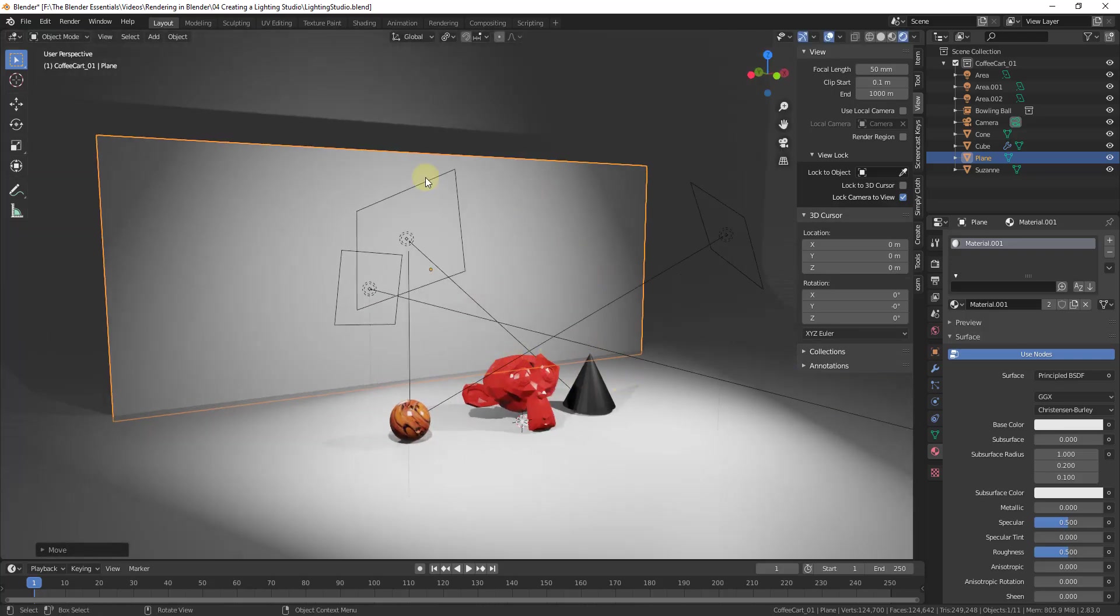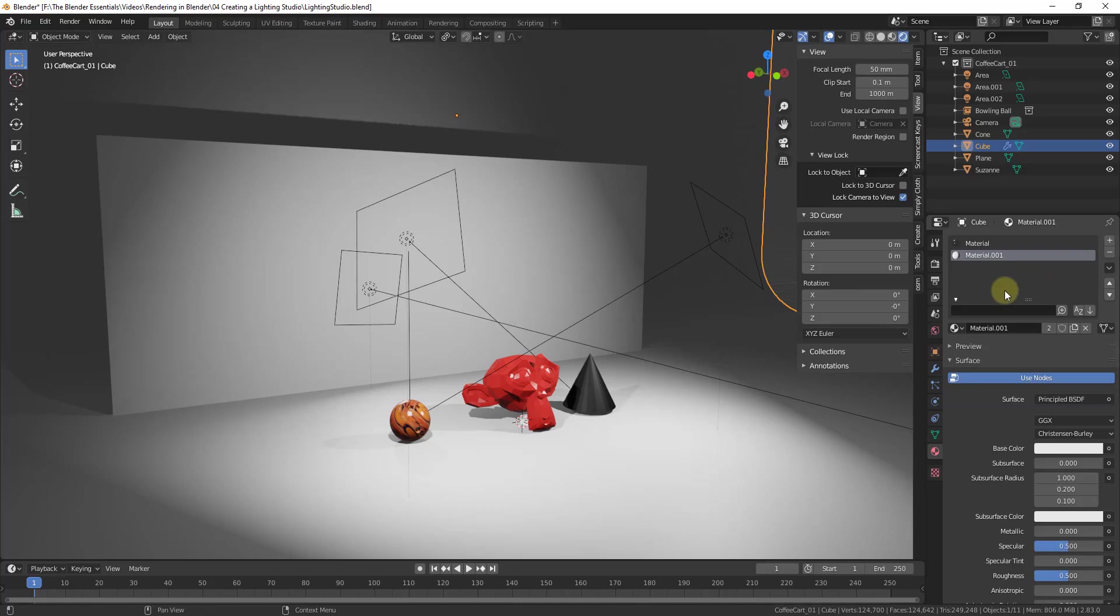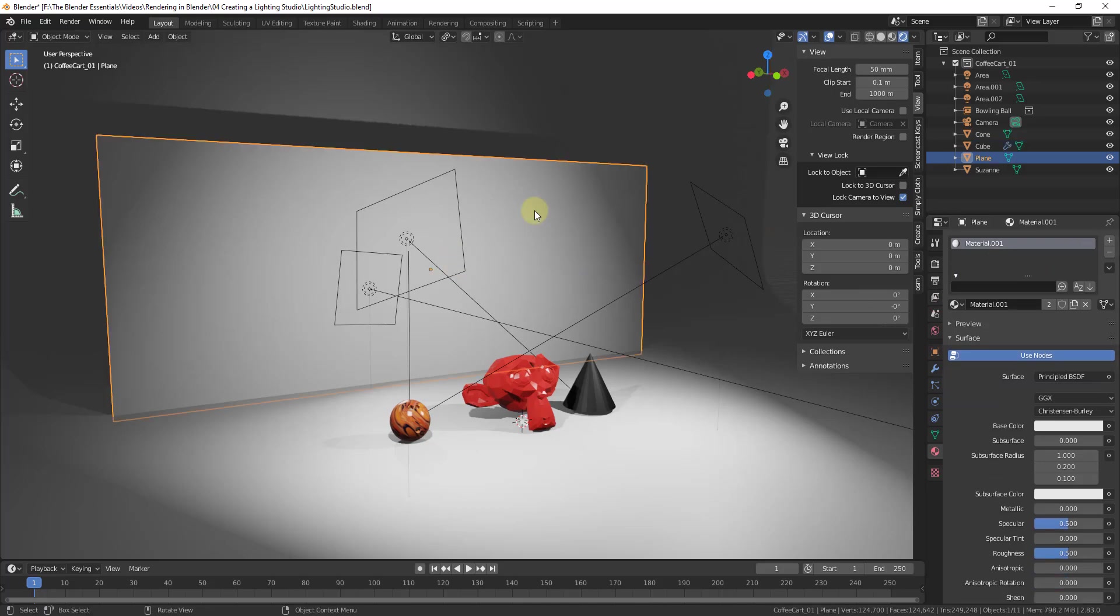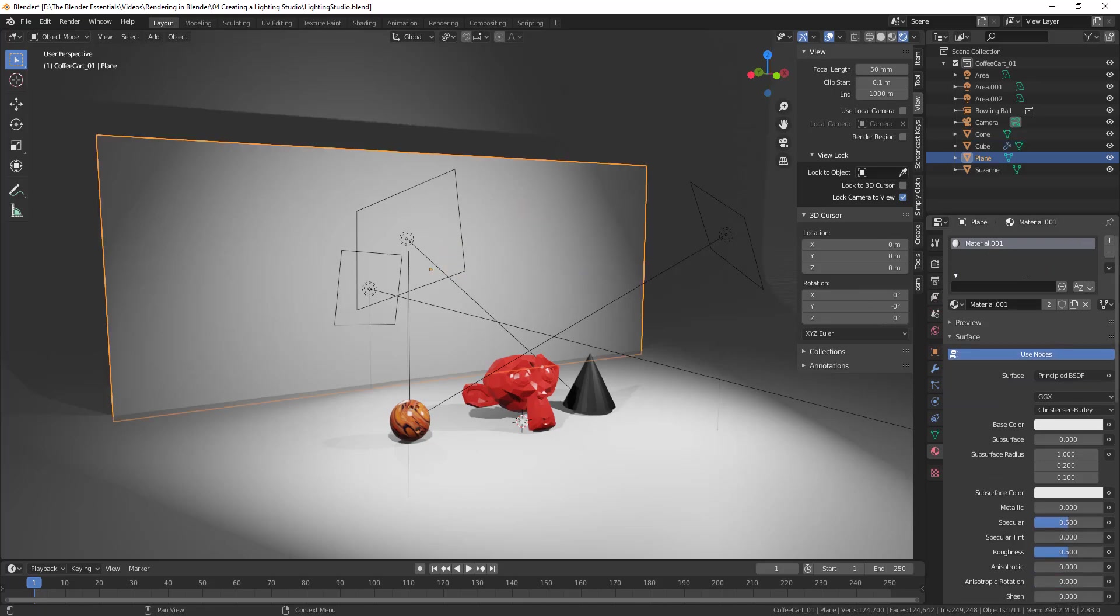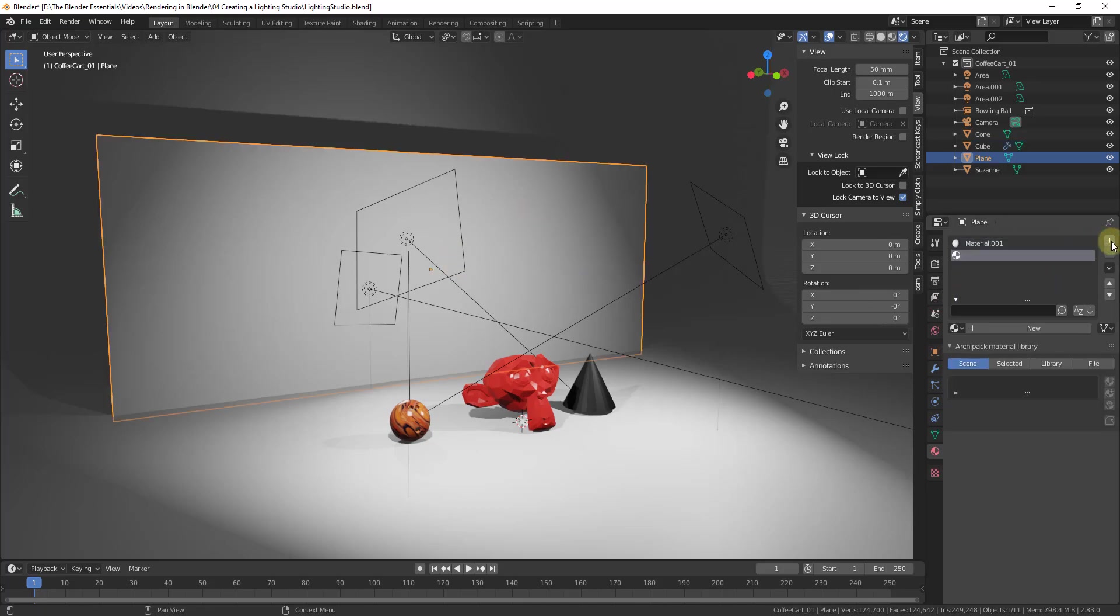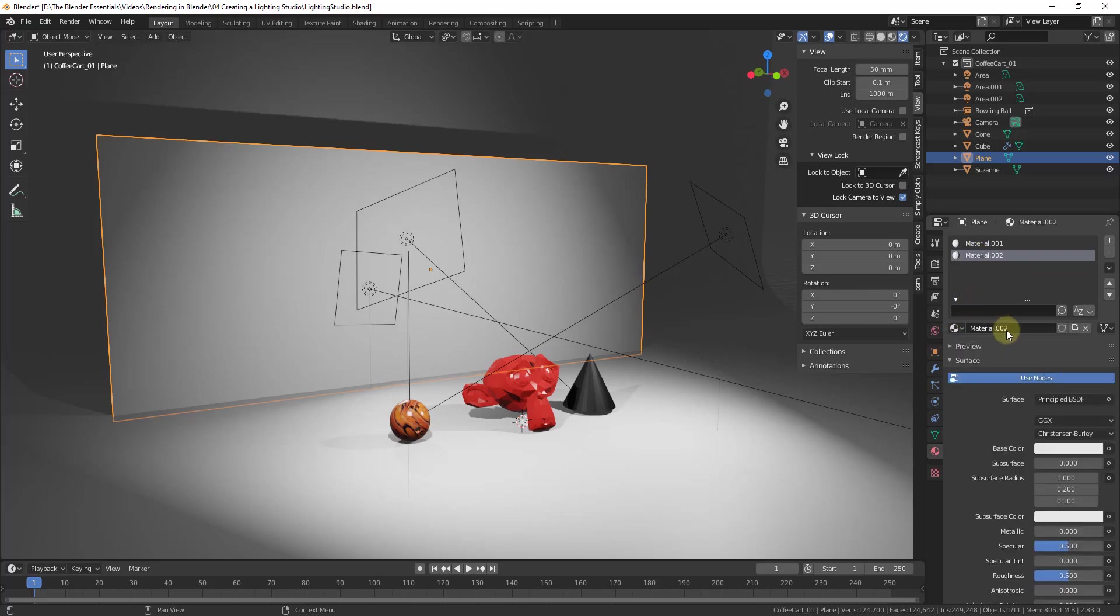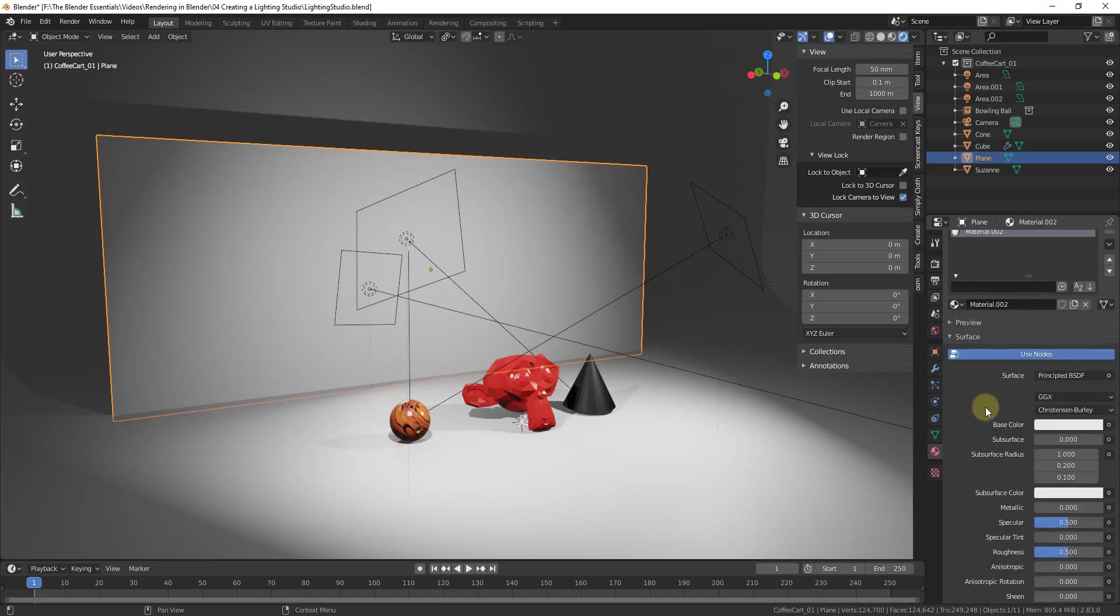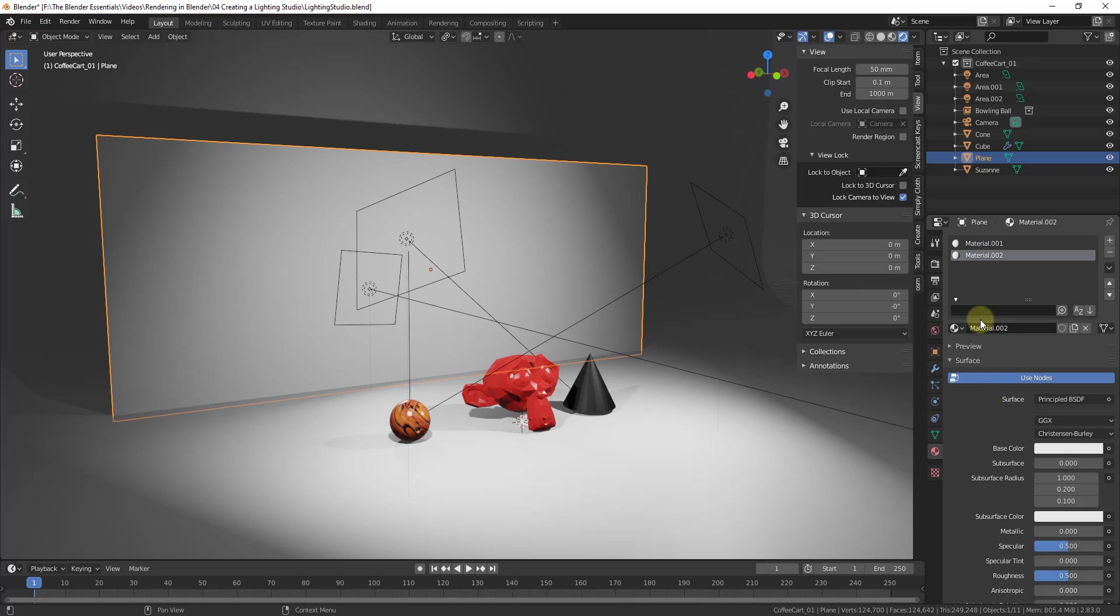This is our studio model that we've created a while ago, and I want to make this reflective. And so the way that we're gonna do that is we're gonna add a new material to this object. So we're just going to click on this object right here and click the plus button in order to add a new material.